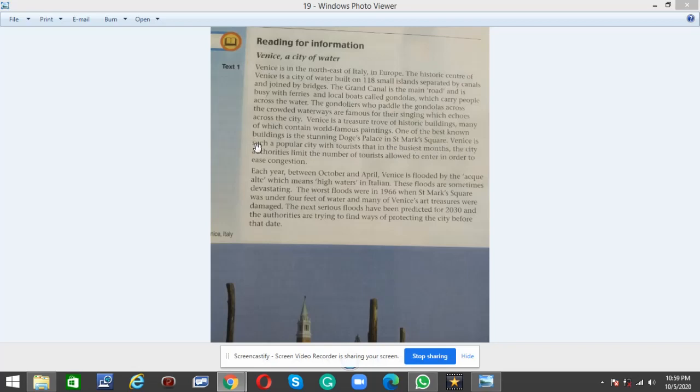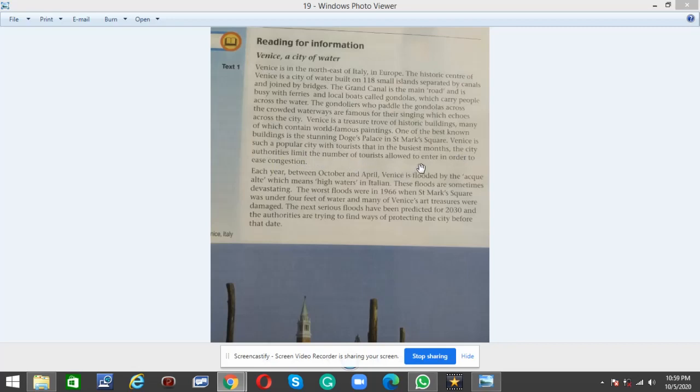Venice is such a popular city with tourists that in the busiest months, the city authorities limit the number of tourists allowed to enter in order to ease congestion.